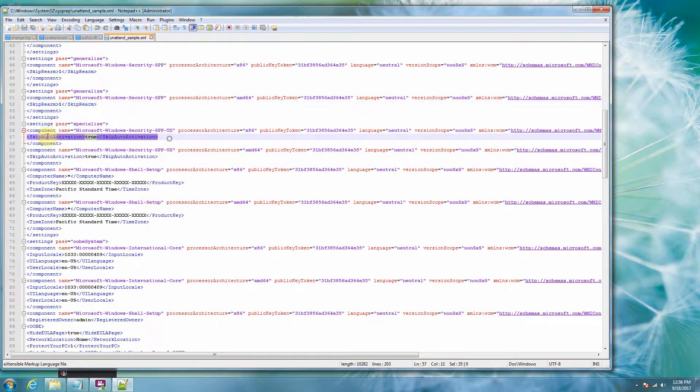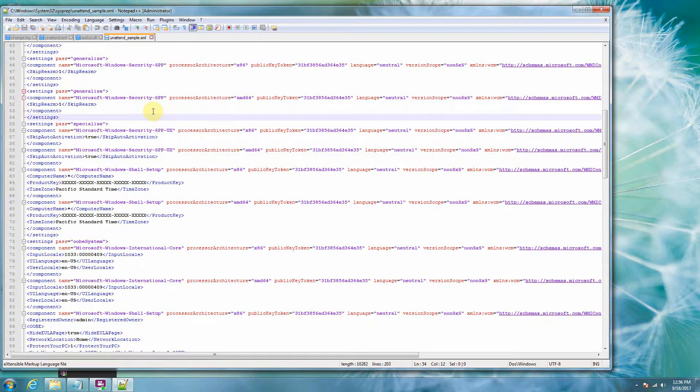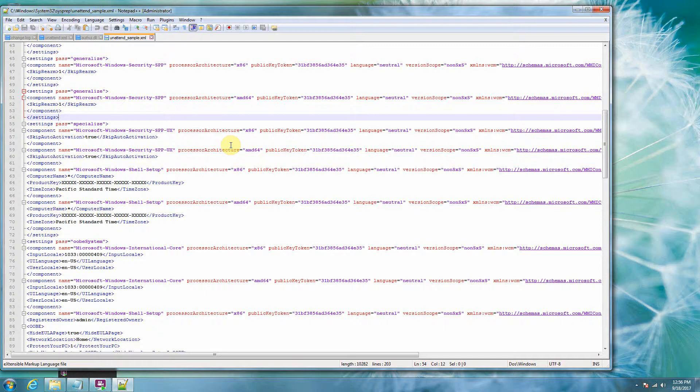If we go down here, skip auto activation. So basically what this does is this unattended XML file skips everything. So basically it boots right onto a desktop. You don't have to add the date. You don't have to do anything to it.